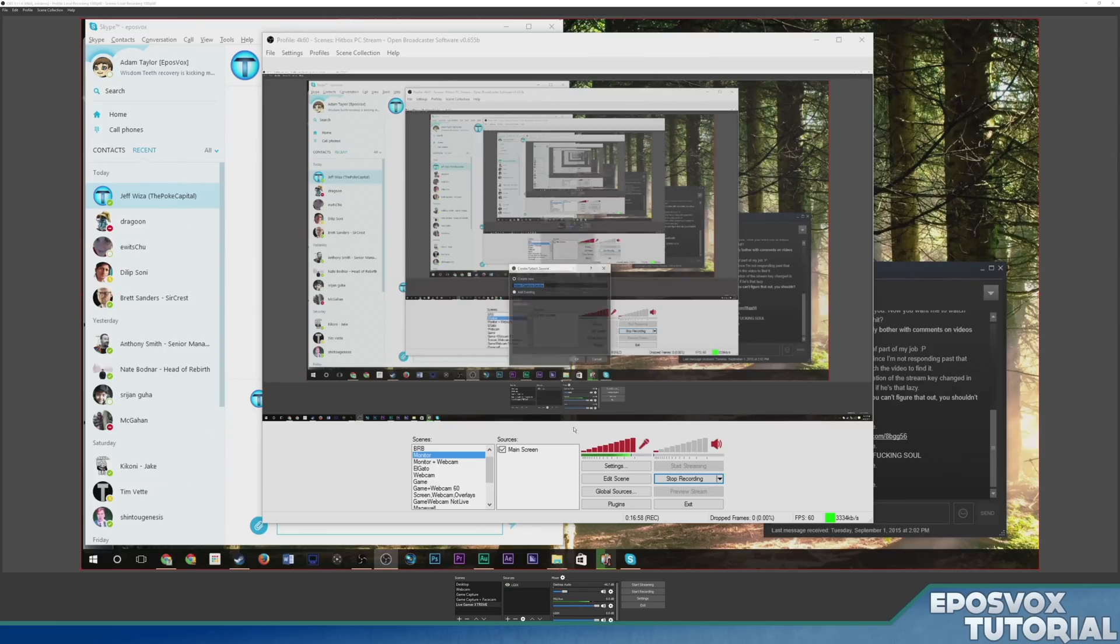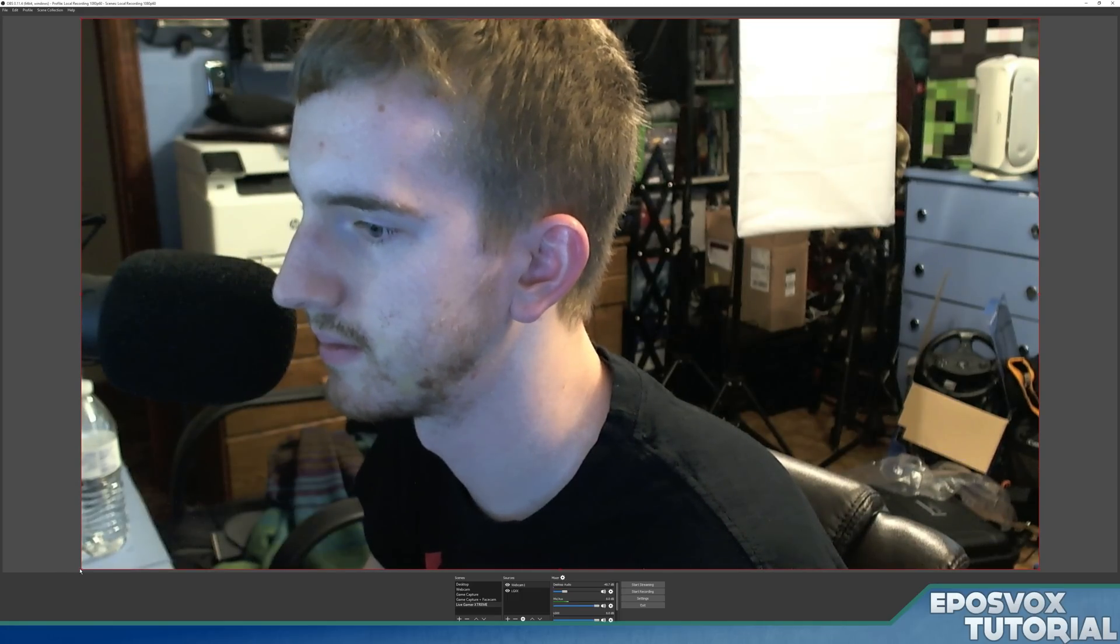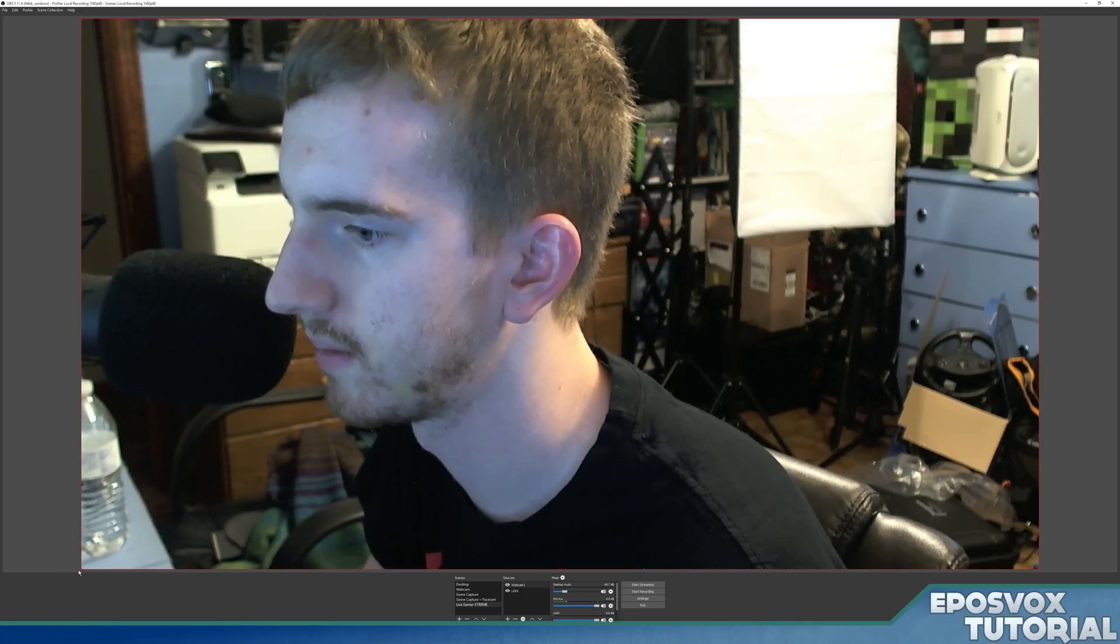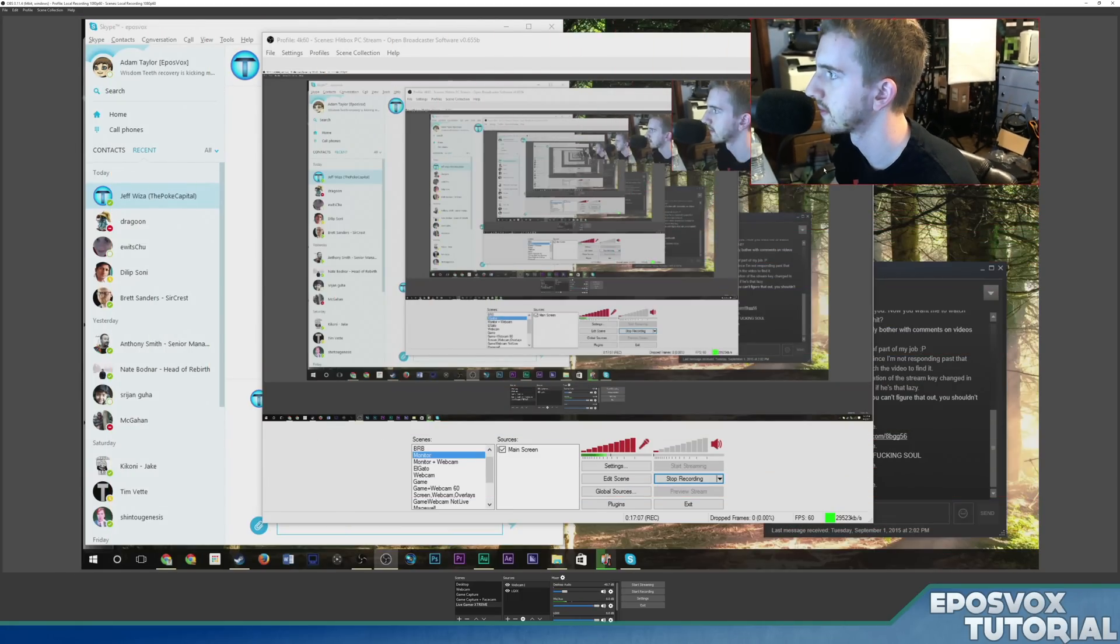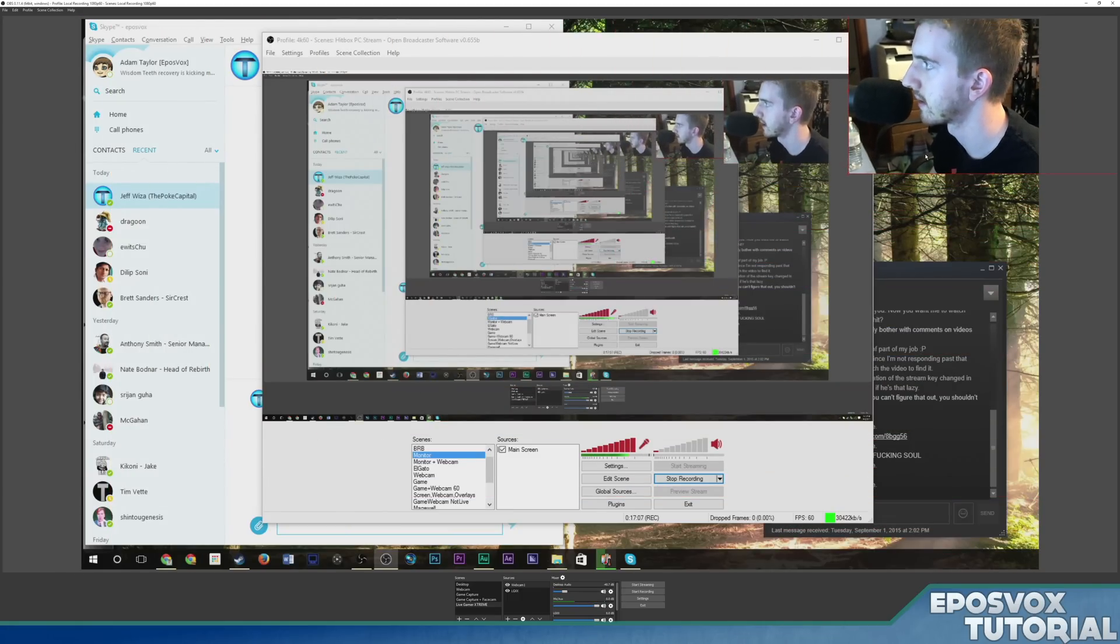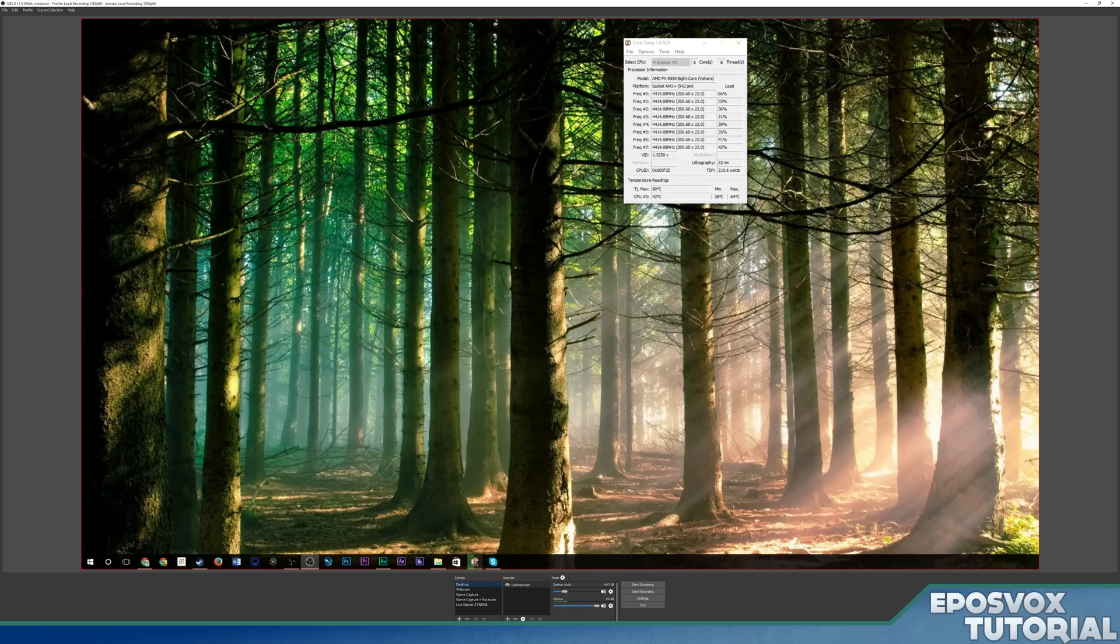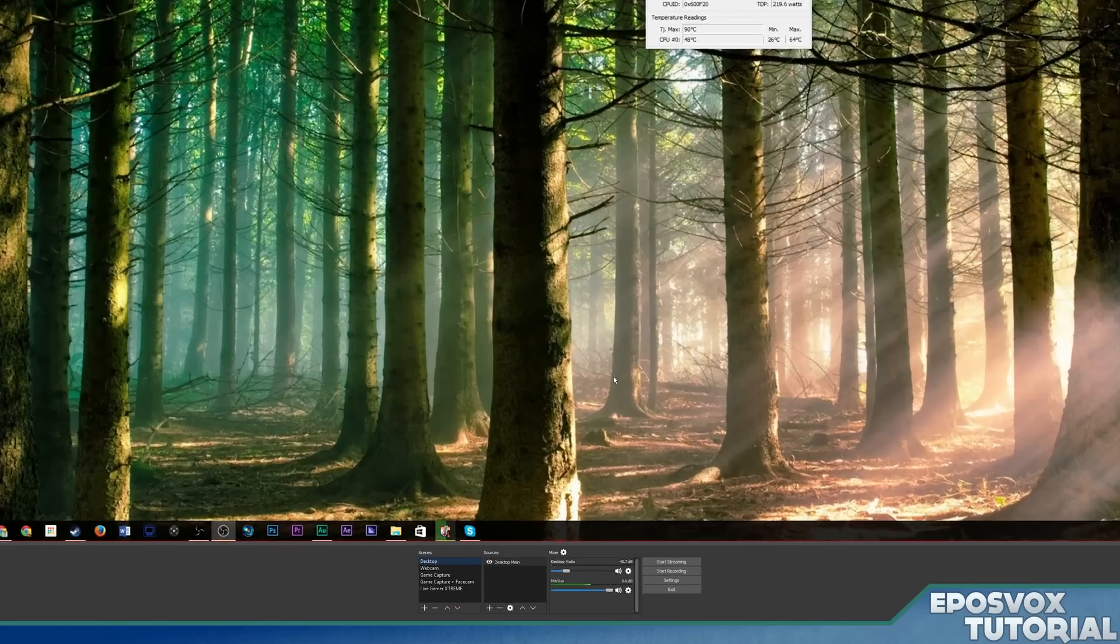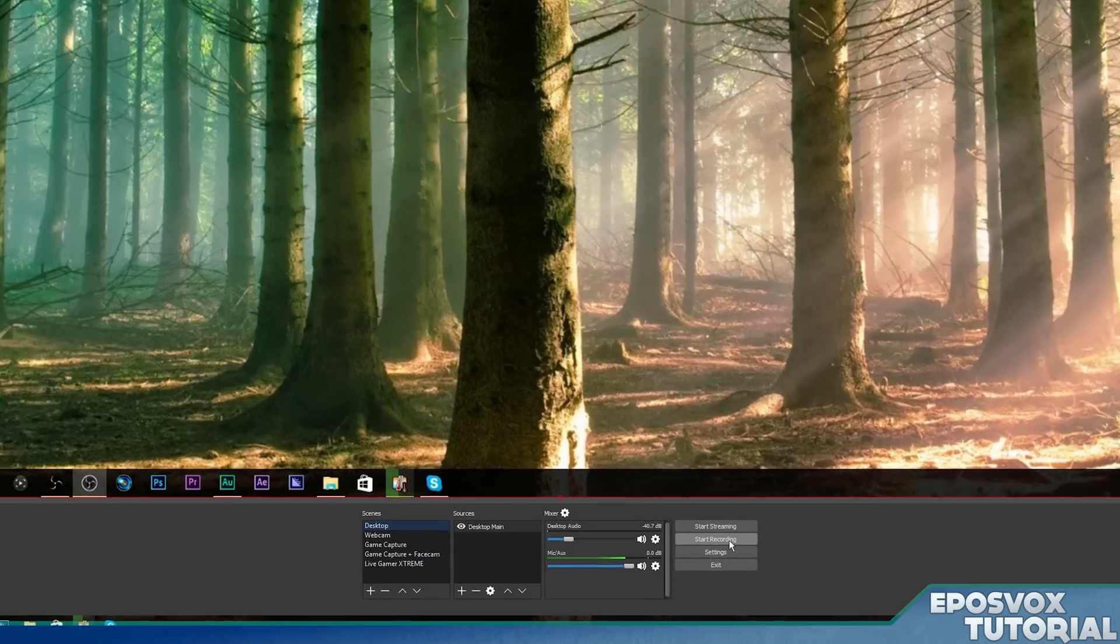And then same thing, if we want to do face cam, go to video capture device, choose webcam one, shrink it up, and put it over there. And we have face cam with my capture card. It's that simple, really. And then you have a basic recording profile to start recording high quality, 1080p, 60 frames per second, or whatever you want to record videos.